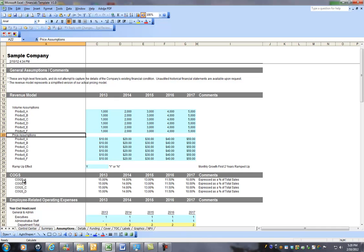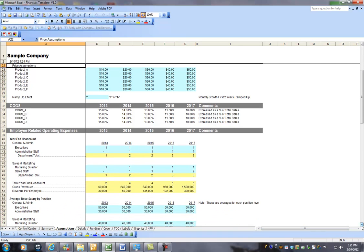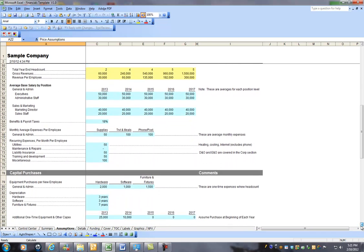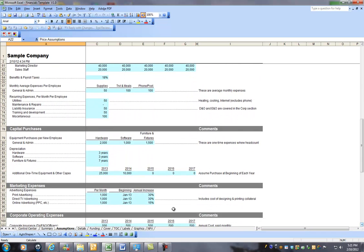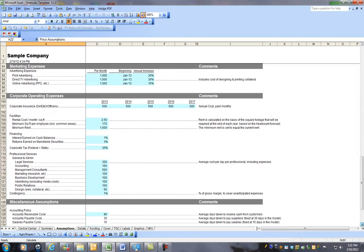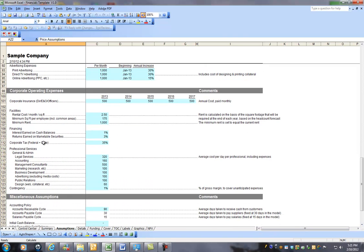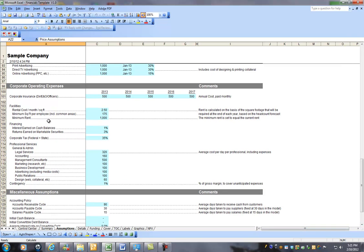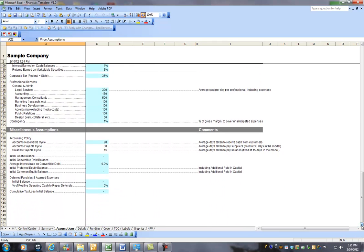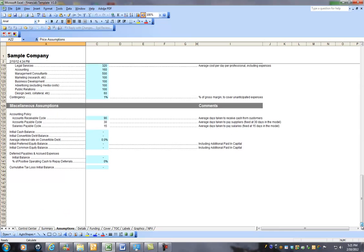And then you get into your cost of goods sold, various items that impact your cost directly. And then you have employee-related costs, capital purchases, which is any kind of hardware, one-time expenses, marketing expenses that you expect, basic corporate operating expenses, which is just kind of boilerplate common expenses such as rent, services, and just general basic costs. And then you have some other assumptions relating to your finances.